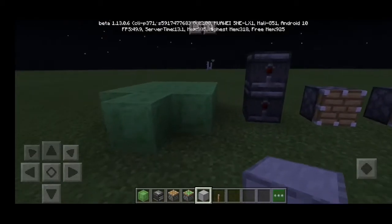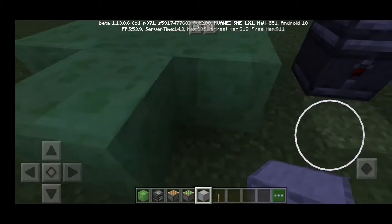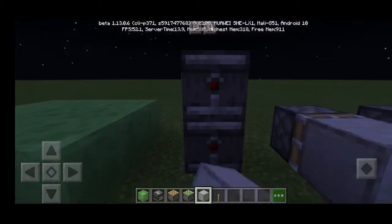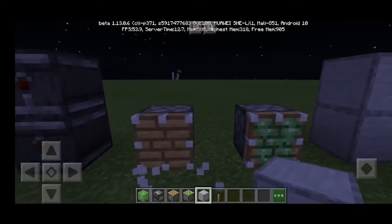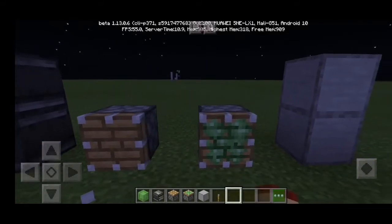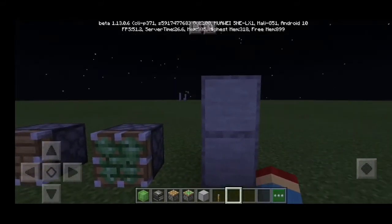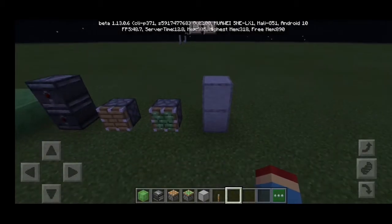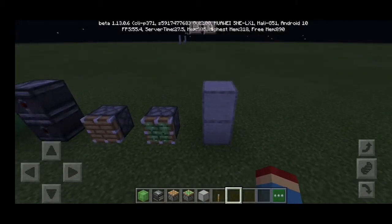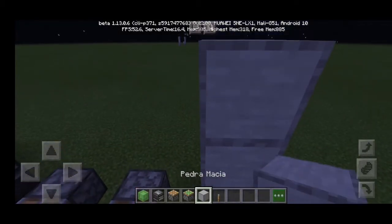So what you're going to need is 10 slime blocks, 2 observer blocks, 1 normal piston, 1 sticky piston, and — actually — 5 blocks of a choice.